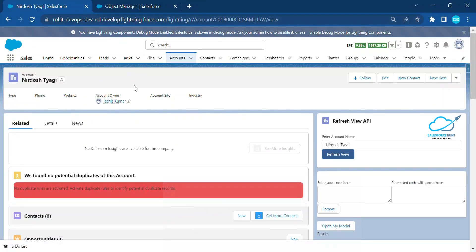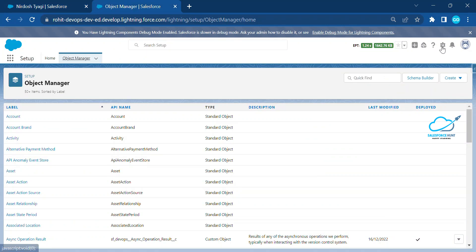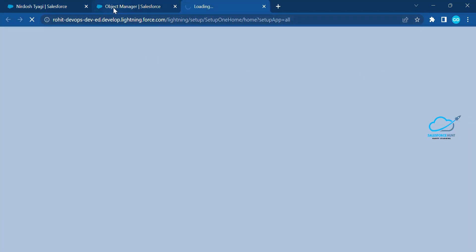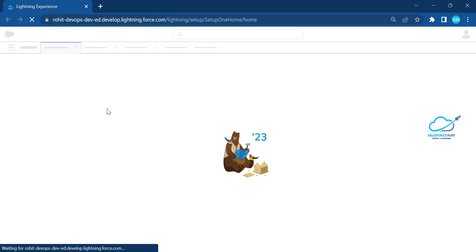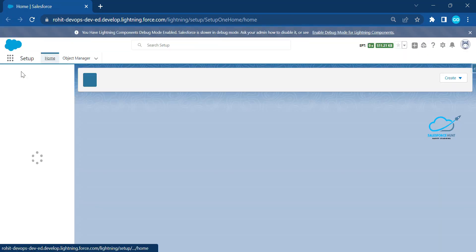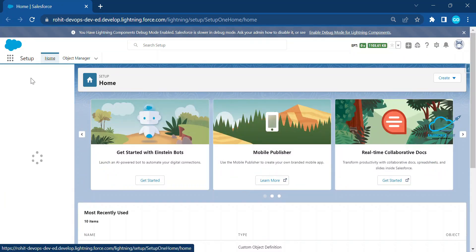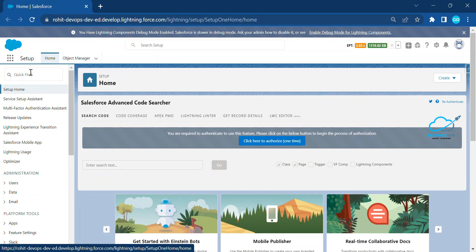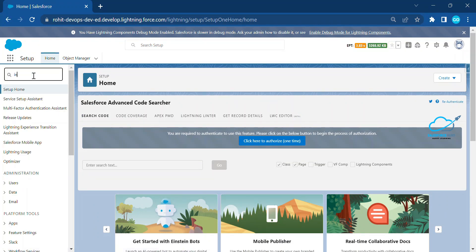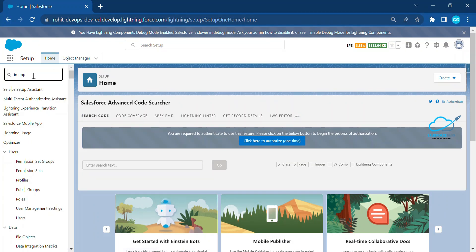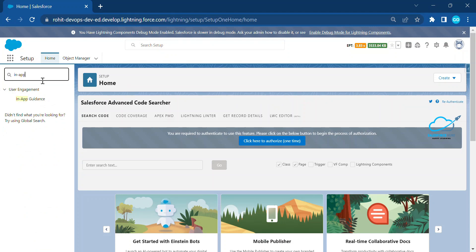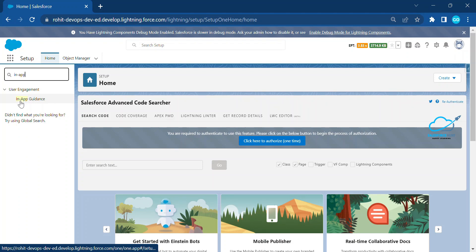Here I'm logged into my Salesforce org. To enable In-App Guidance, go to Setup — click the Setup button and under the Quick Find box, search for 'in app'. You'll find the In-App Guidance option immediately.